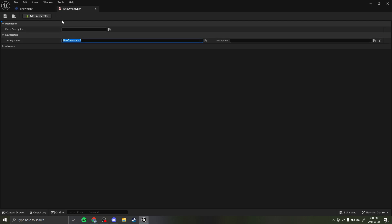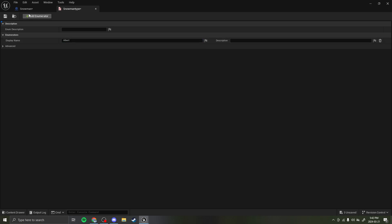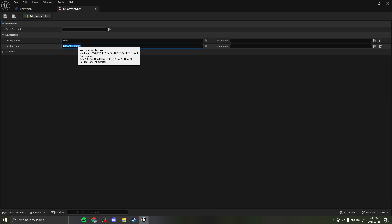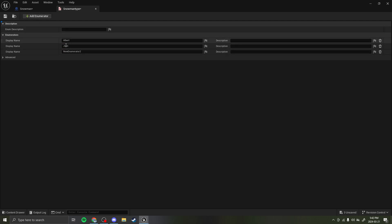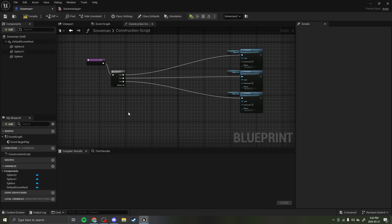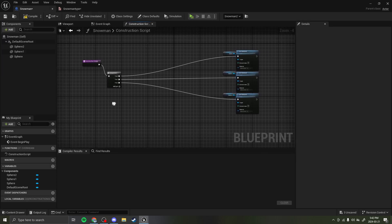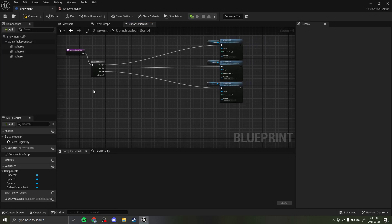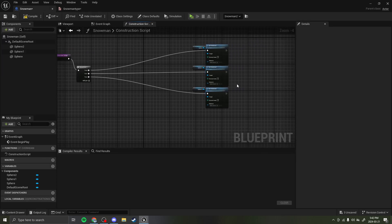If you open the enumeration and press add enumerator, this adds an option to your drop-down menu. I'm going to add the option Albert, the option John, and the option Terry. There are nothing stored within these except for the name, and you can't actually extract the name except for getting the byte value.